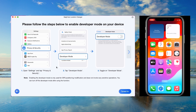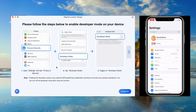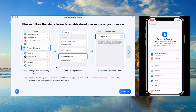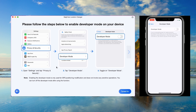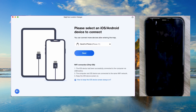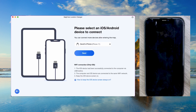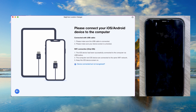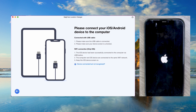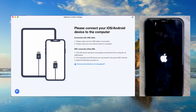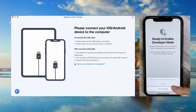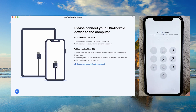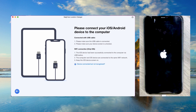Follow the instructions to enable developer mode on your iPhone. Go to Privacy and Security, then Developer Mode. Toggle developer mode on and restart your device when prompted. After reboot, confirm by tapping Enable in the pop-up window. This step ensures the app can interact with your device properly.